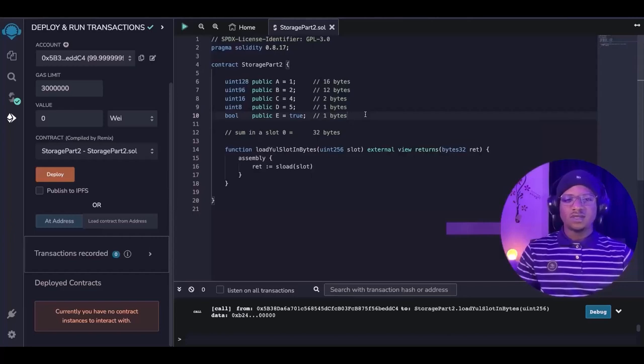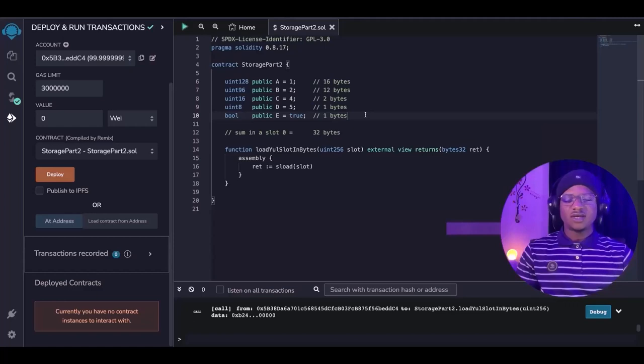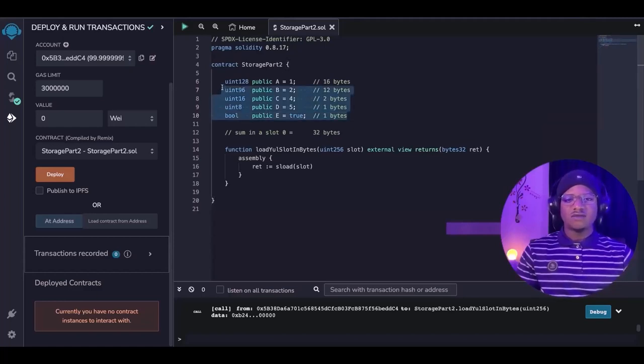It gets a little bit trickier when multiple variables are in a slot — when variables are sequentially arranged and the sum of all the variables is less than or equal to 32 bytes, just like what we have here.